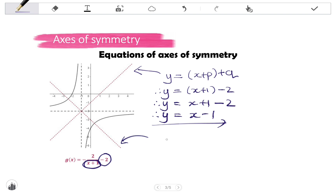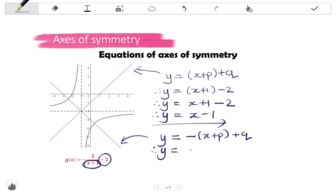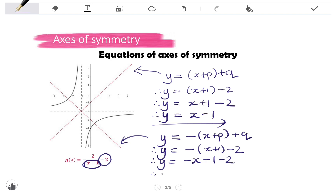For the axis of symmetry with a negative gradient, we use y equals negative one times (x + p) + q. Substituting: y equals negative (x + 1) plus negative 2. Simplifying: y equals negative x minus 1 minus 2, which gives y equals negative x minus 3.